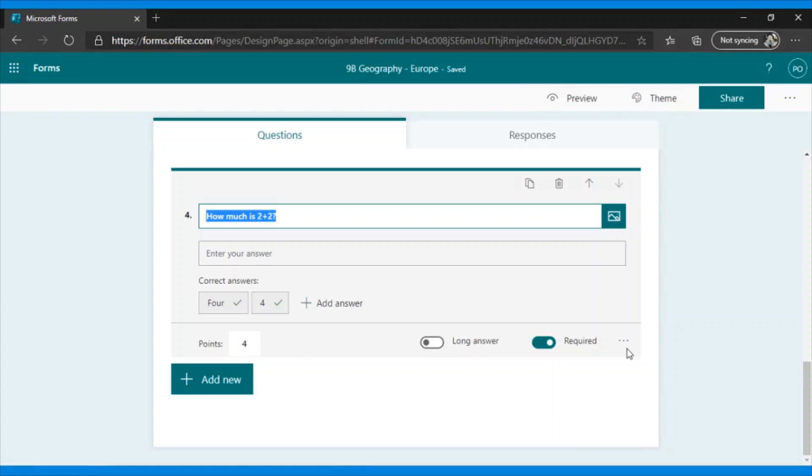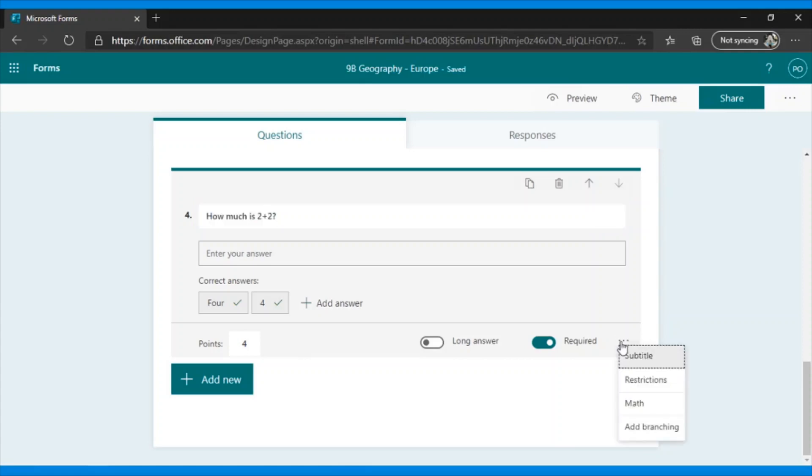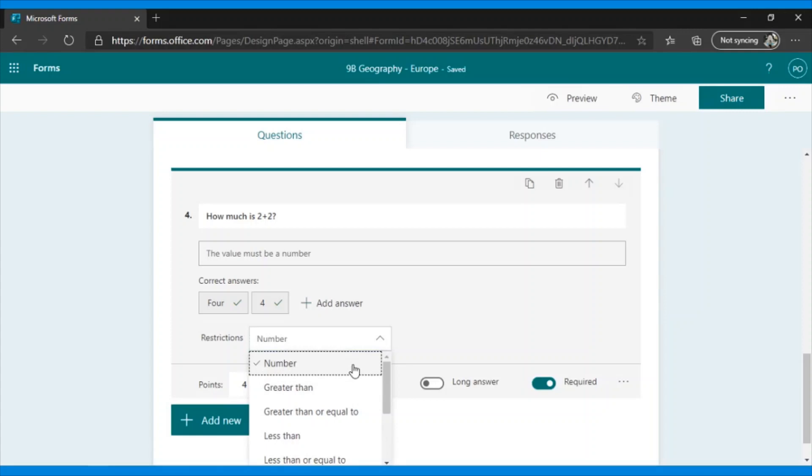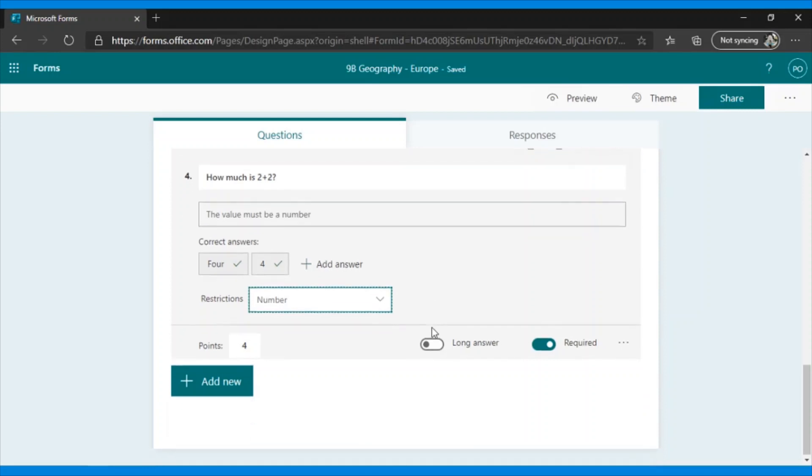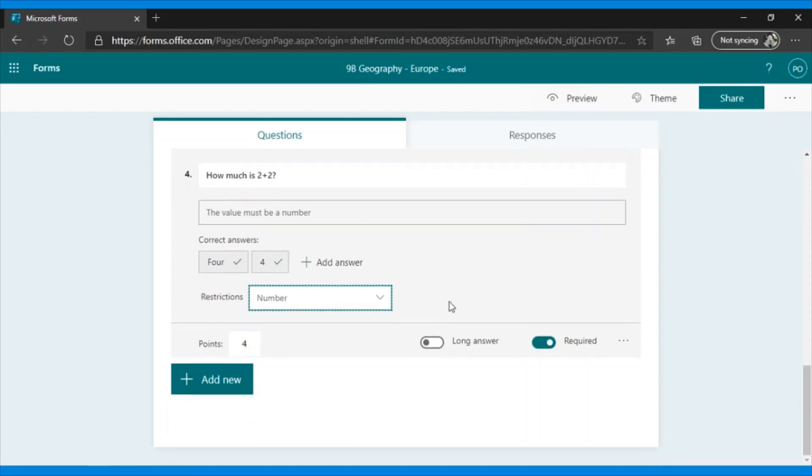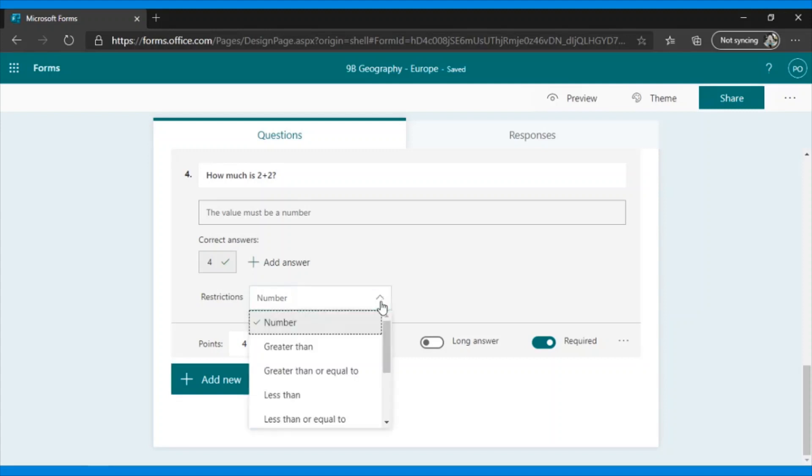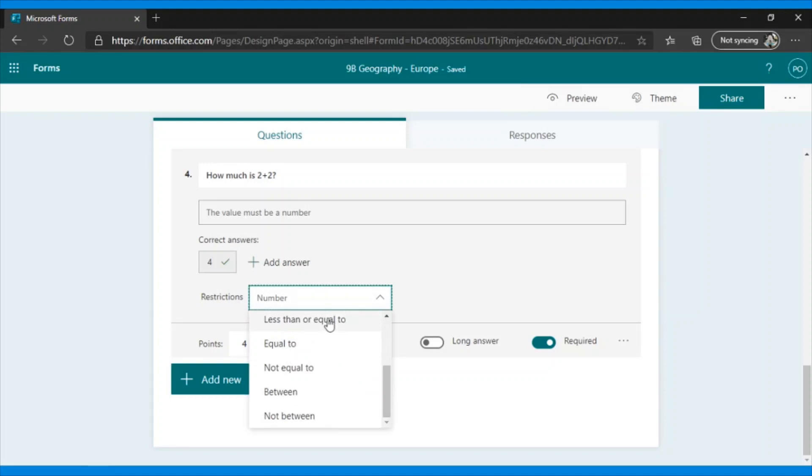We go to the three dots. We select Restrictions. Here, we select the type of restrictions that we want to impose. In this case, I am interested in the answer being a number. The student will not be able to enter any text. It has to be only numbers. As you see here, I can also remove this option. There are also other types of restrictions. For example, it could be greater than, less than, equal to, all, depending on the type of question and how I want to adjust it.